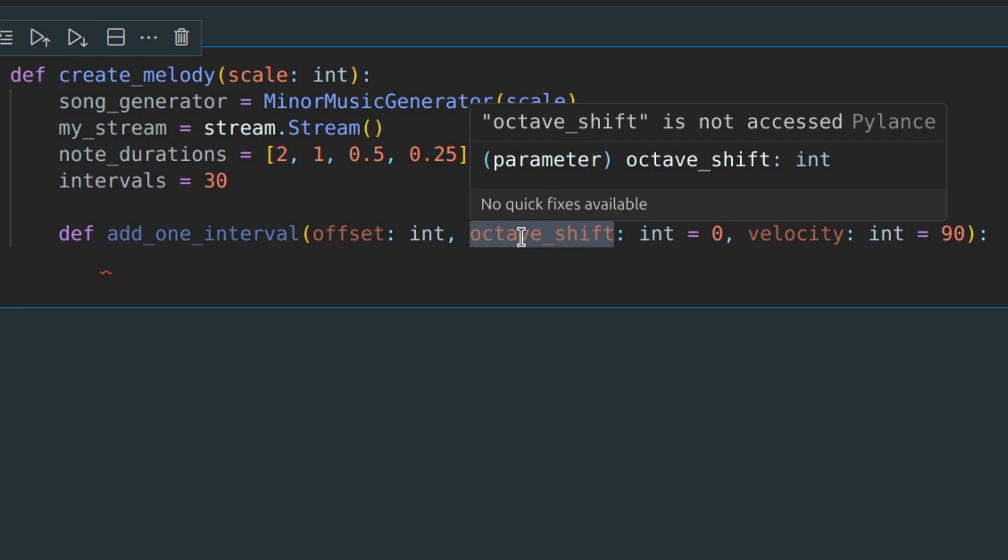Offset basically indicates the position in the stream where we need to insert our current interval. Octave shift refers to music theory. You can play the same note higher or lower. When octave shift equals 0, the sound is somewhat neutral, neither high nor low.